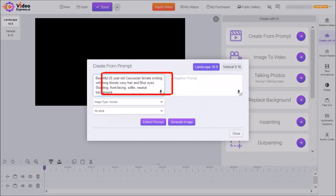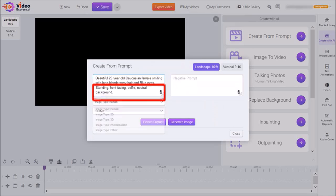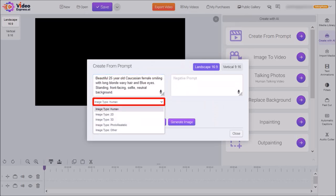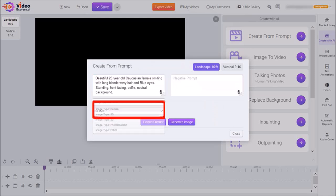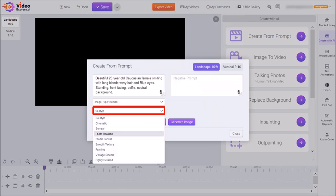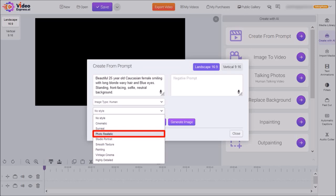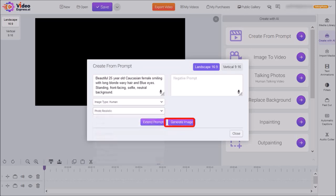Next, I'm going to enter my prompt into this box to generate my image. You can use this drop-down to choose the image type. I'm going to leave it to the default human. Under Style, you have several options. I'm going to choose Photo Realistic. And then click on Generate Image.